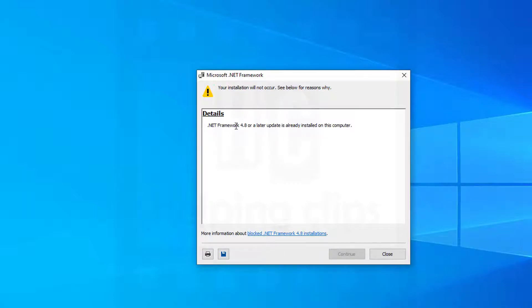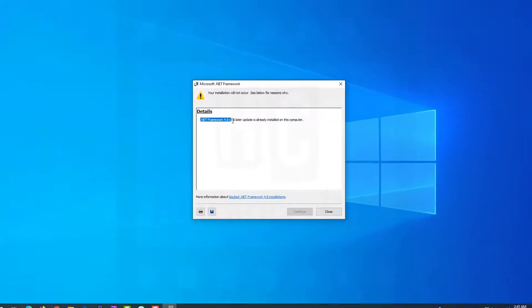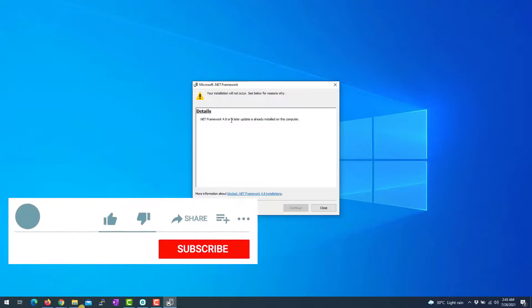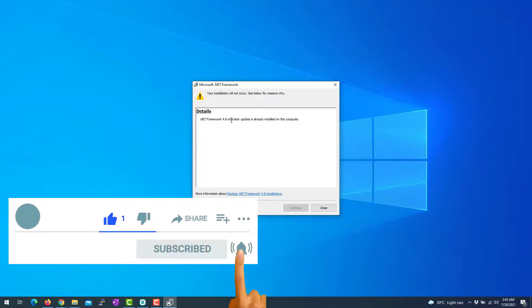I'm getting this message because I already have .NET Framework 4.8 installed. That's it guys! If you have any questions, please leave a comment below, and please subscribe to my channel.